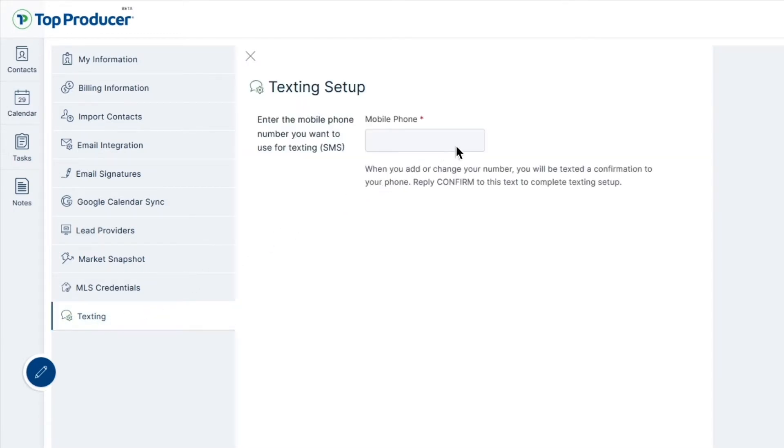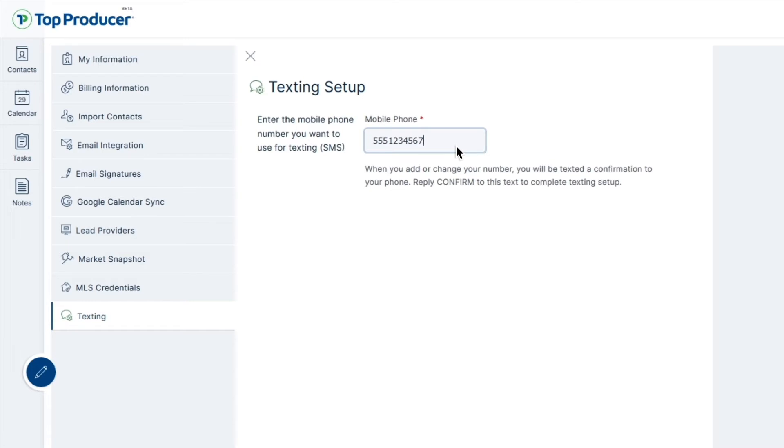Next, under the Mobile Phone field, enter the phone number you'd like to use to send out text messages from your account. When adding your mobile device, it's important to note that there should be no spaces or hyphens. After you've entered your number, click Save Texting Setup.